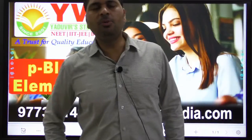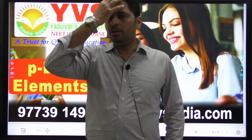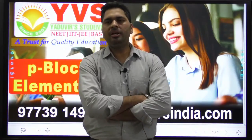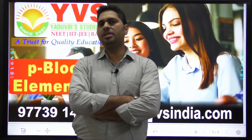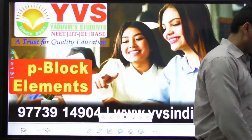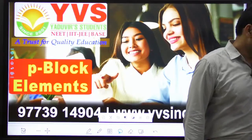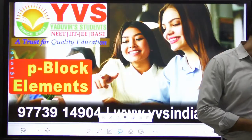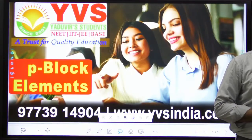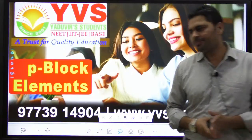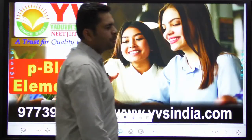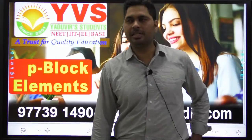Good evening everybody. Let's continue with P-block elements today. Last class mein humne Carbon cover kiya tha — Graphite ho gaya, CO ho gaya, CO₂ ho gaya. Kuch questions zaroor poochhte rahenge taaki aapko cheezein aur maloom padti rahein ki kis tarike se karni hai, kaise karni hai.